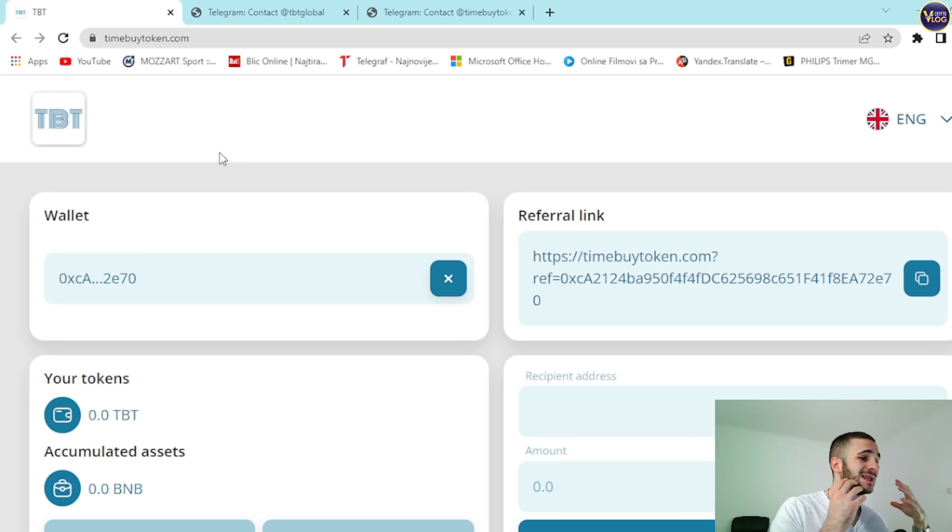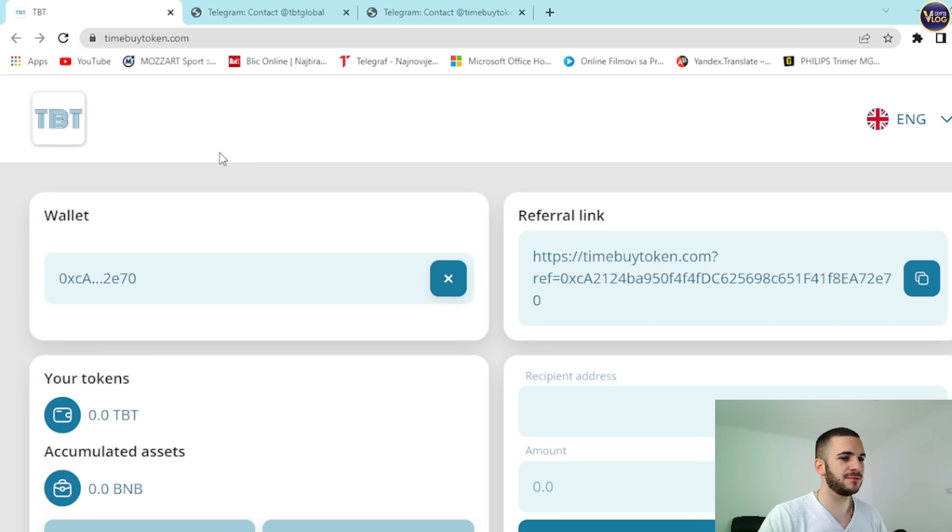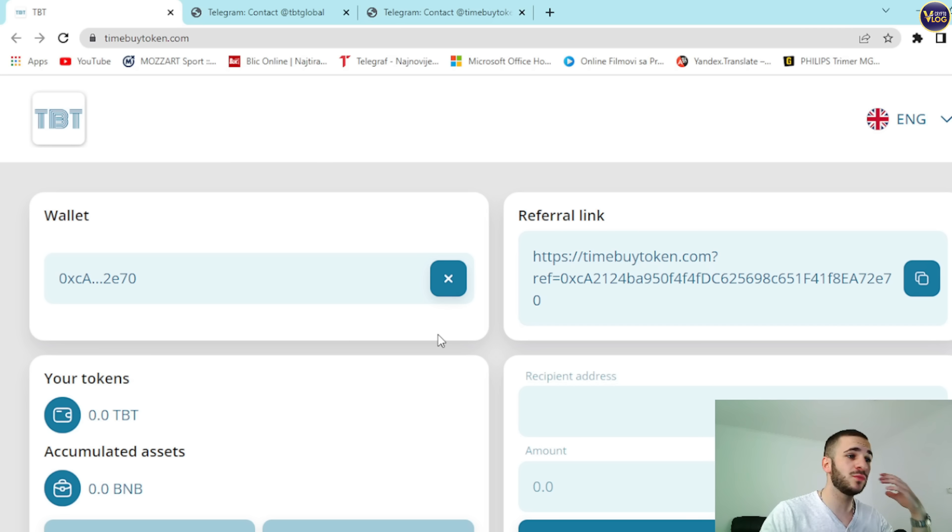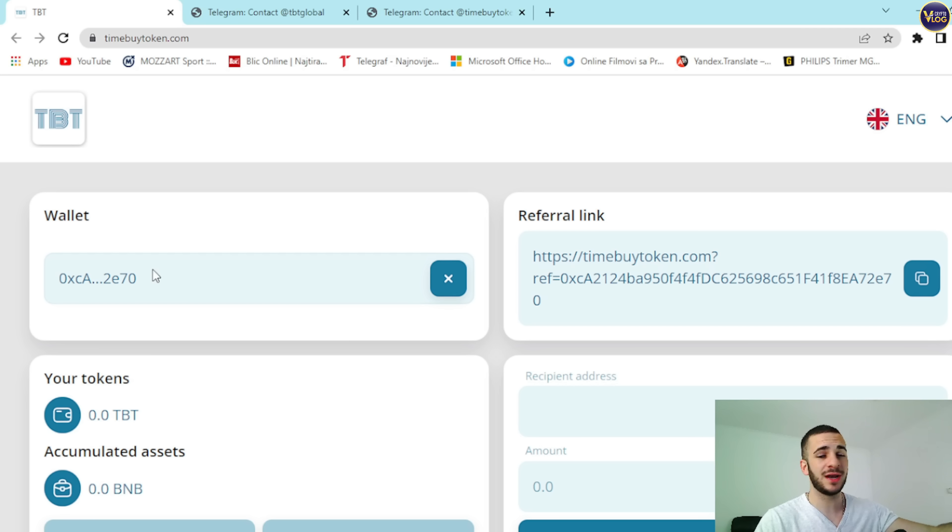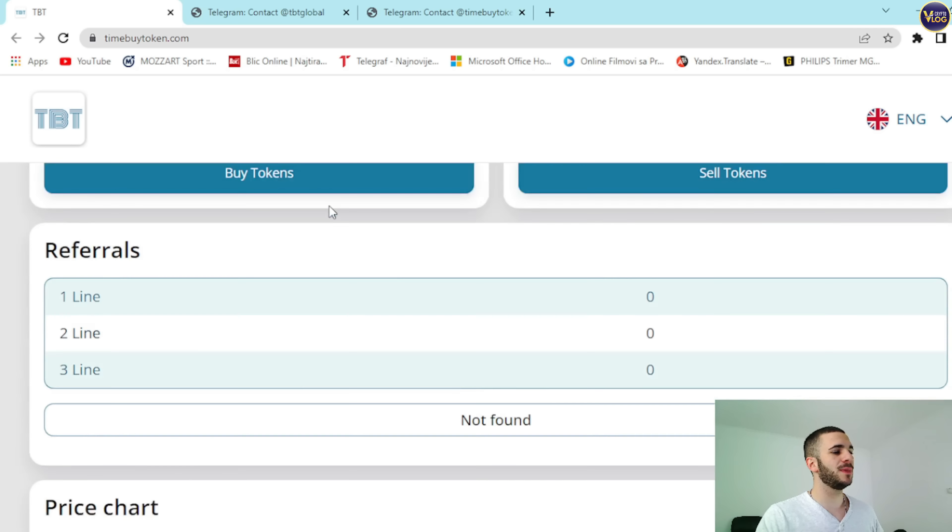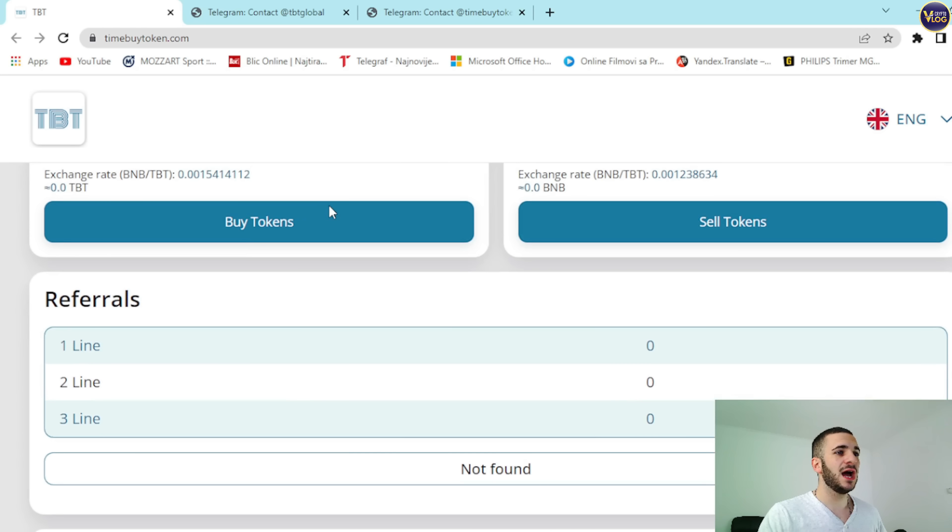My verdict is that now is the perfect time for TimeBuyToken. I believe it's worth paying attention to this project and not missing out on your opportunity. As I mentioned before, this is an amazing project. This is doing some really amazing work.